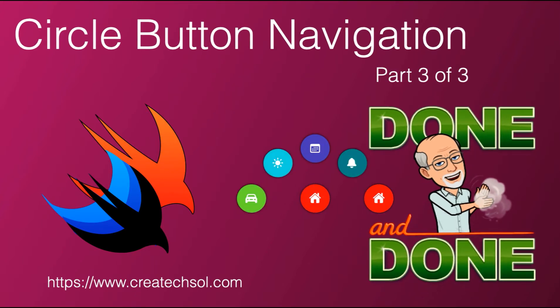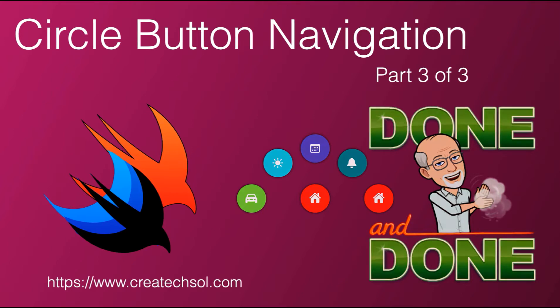If you haven't already watched the first two videos, please go back and follow along. A link to the completed project is in the notes below.